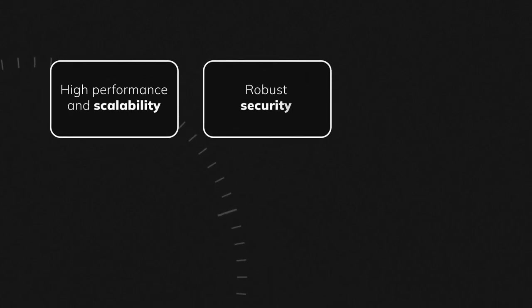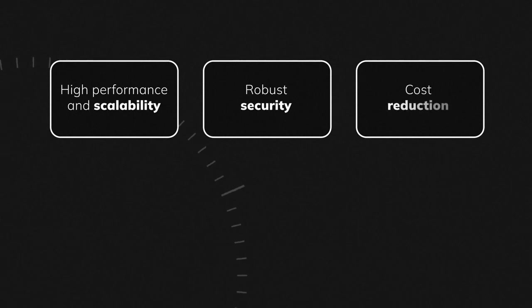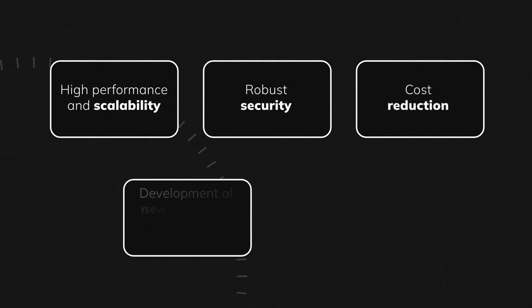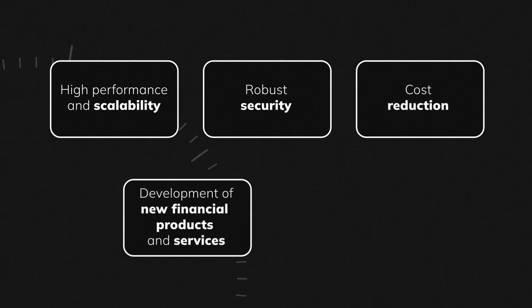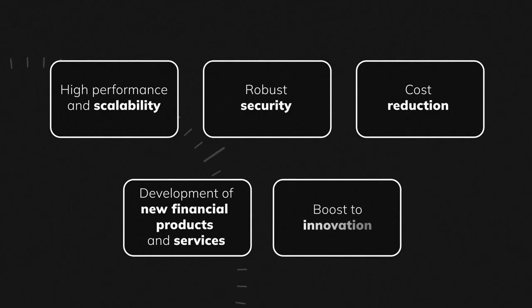And it brings benefits such as high performance and scalability, robust security, cost reduction, development of new financial products and services, and a boost to innovation.